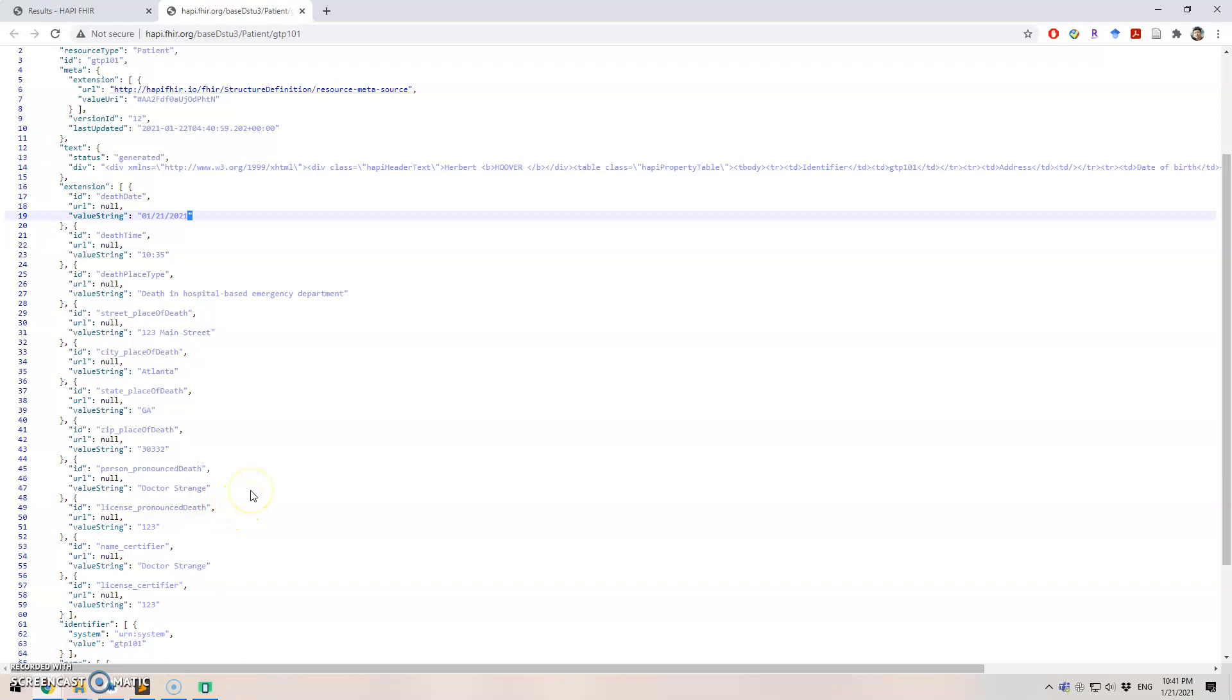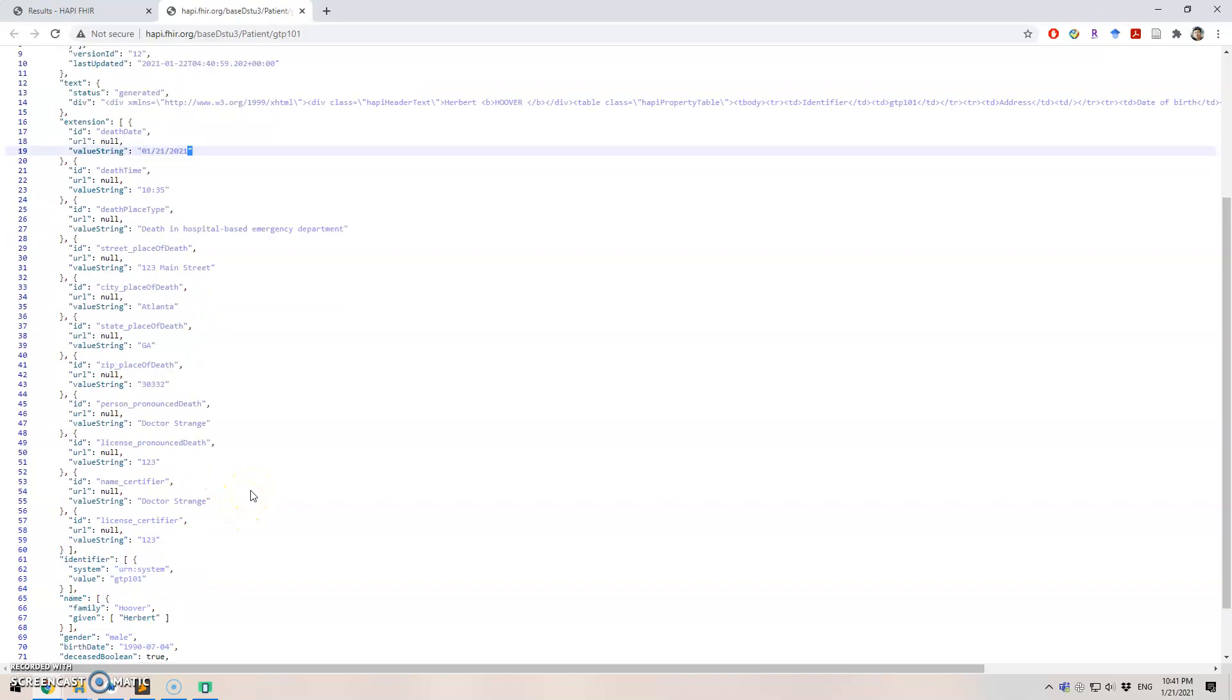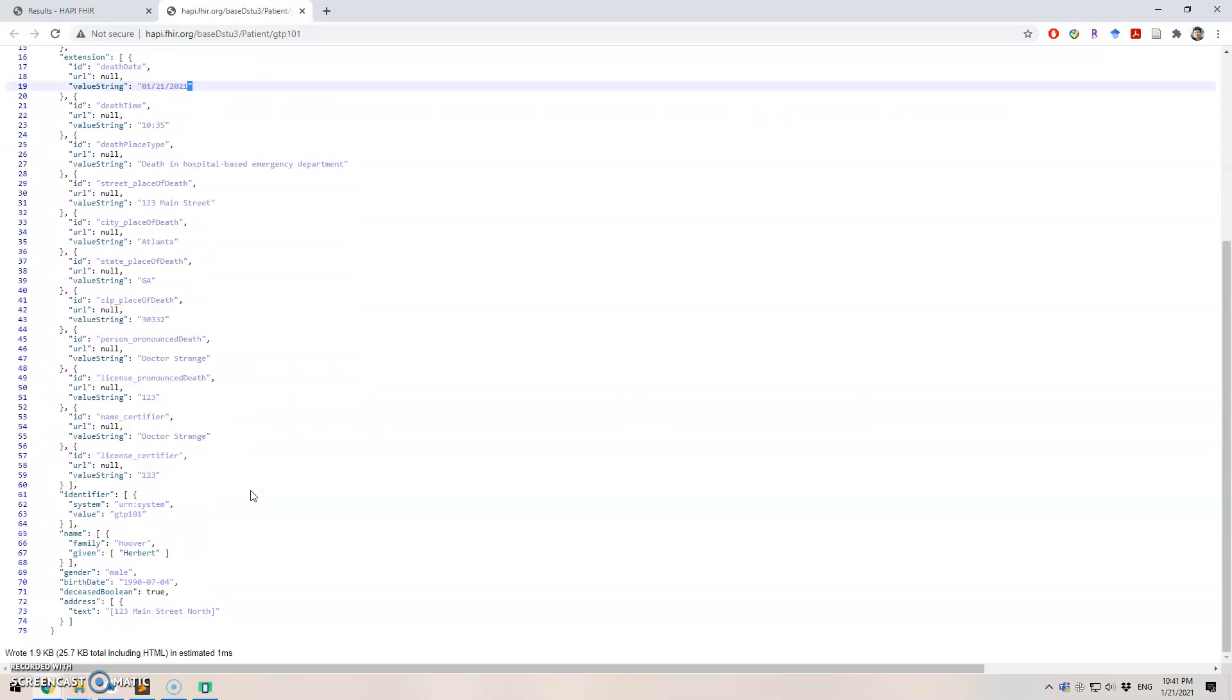So that's it for our presentation today. Thanks.